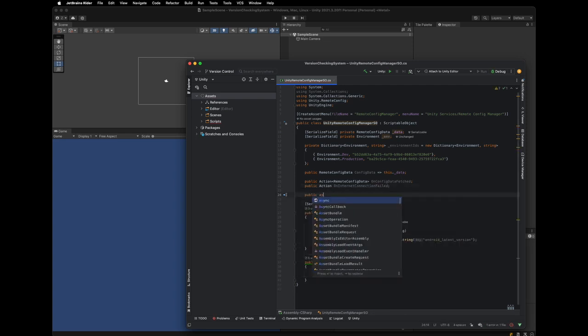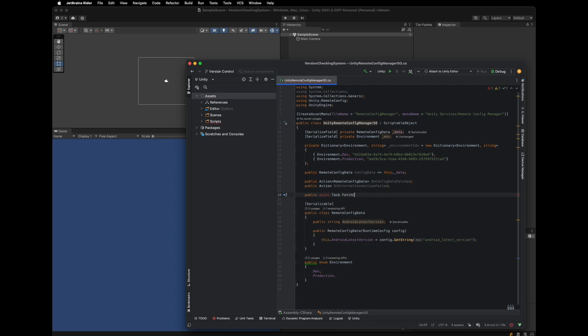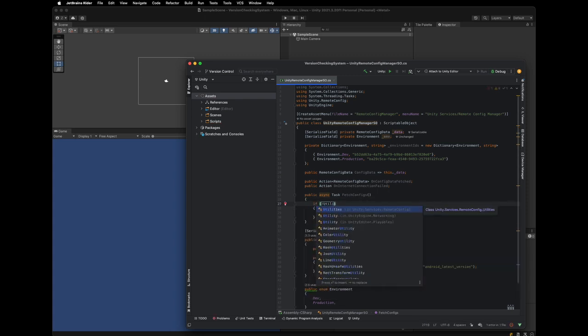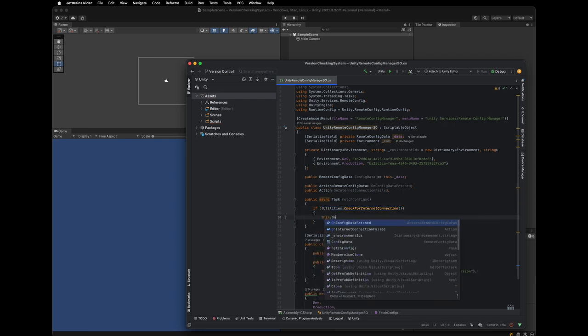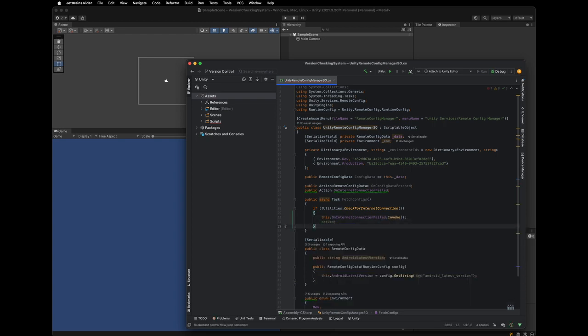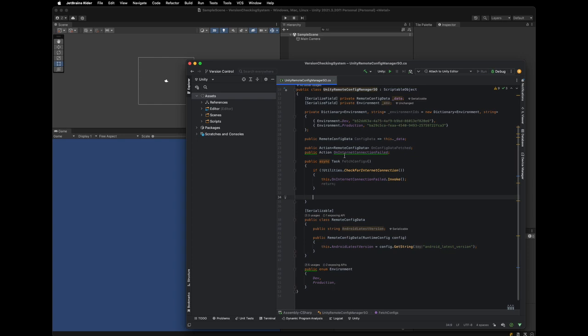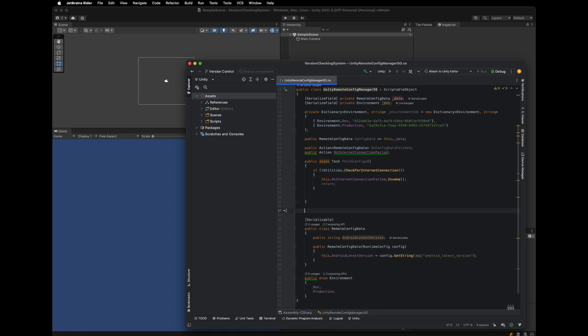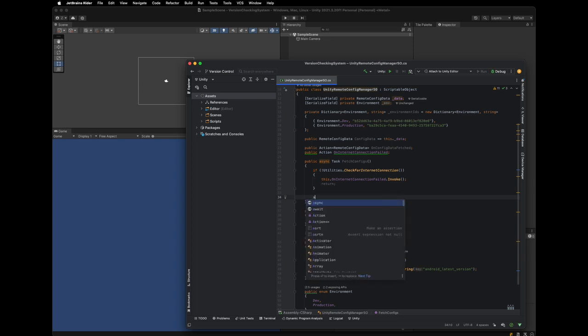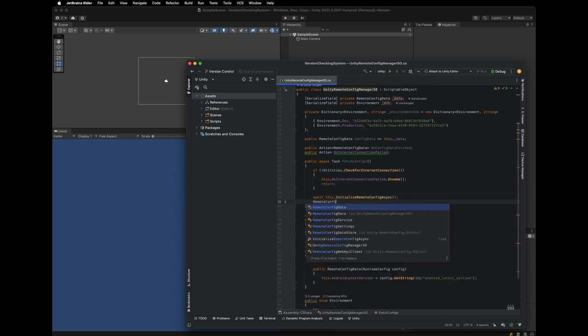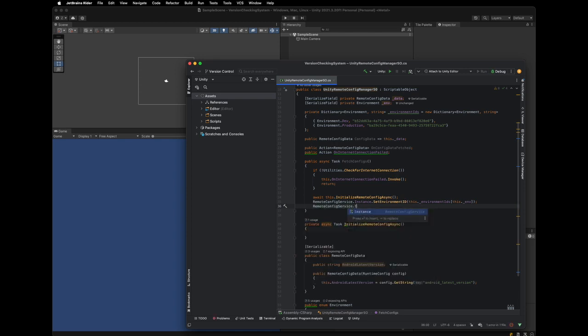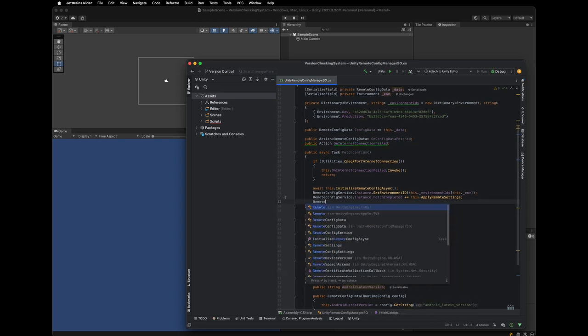And now, we are going to add the main interface of the manager, fetch configs. The caller can use this method to initialize and fetch data. In the method, using CheckForInternetConnection Util functions provided by remote config package, We can check whether a client is connected to the internet. If not connected, raise the event On Internet Connection Failed. So the listeners can handle this situation. Once we check the internet is connected, We are going to initialize remote config service, Set proper environment ID, And register FetchCompleteHandler. After that, we now fetch data.